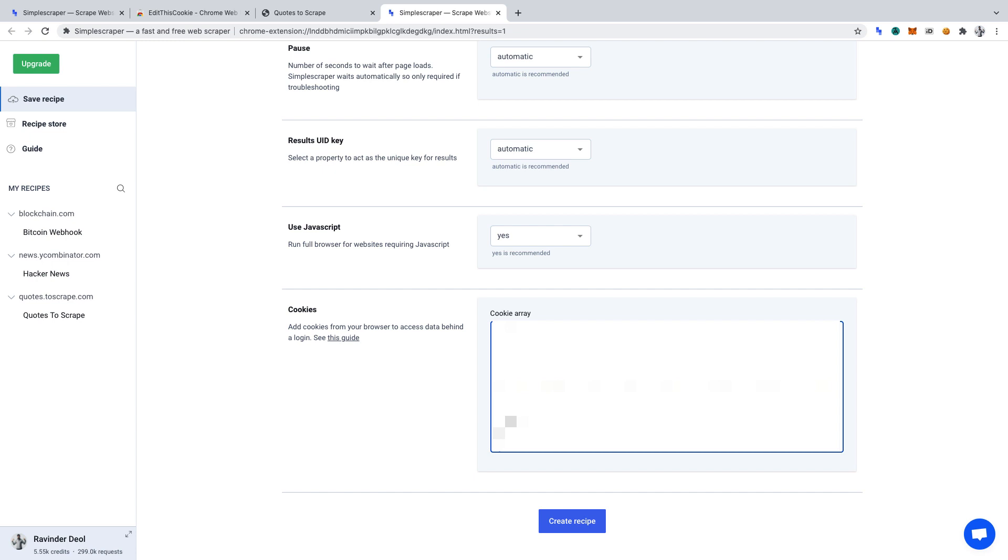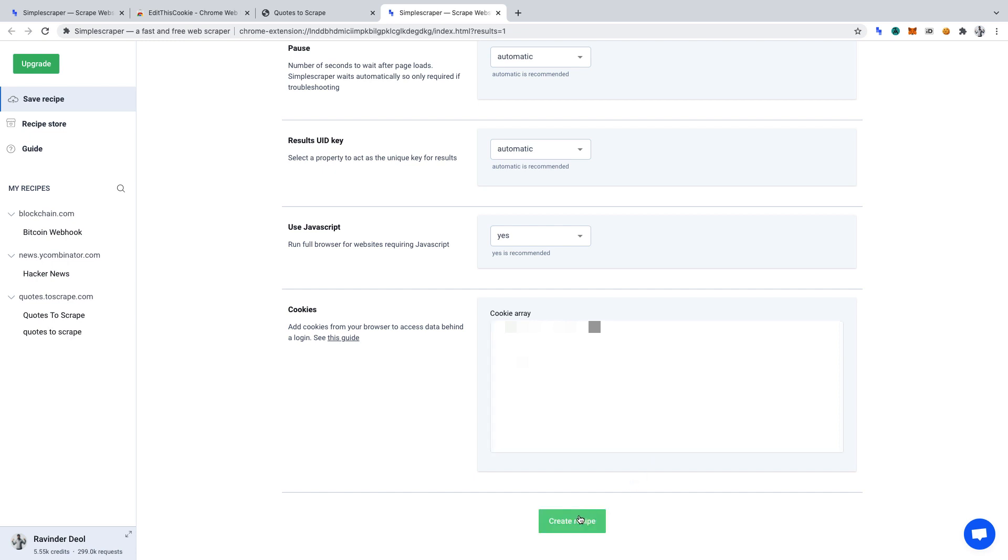Our scraper will use this to log in to Quotes to Scrape when we run the Web Scraper. Please note, this might not work if a site doesn't use Cookies for user authentication. Now, click Create Recipe.